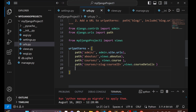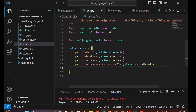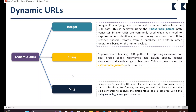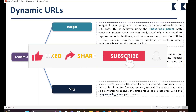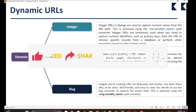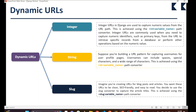So guys, I hope you have understood the different types of dynamic URLs we can create in Django. In the next video I will teach you how to render HTML files, how to pass data while rendering, and also how to use dynamic URLs with HTML files while rendering. We'll see that in the next video — bye bye.